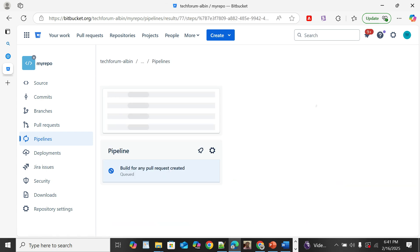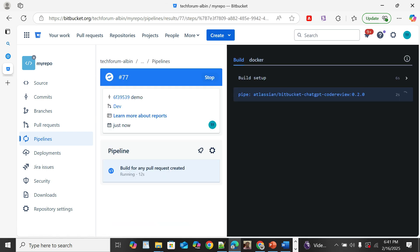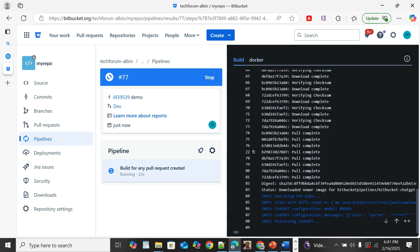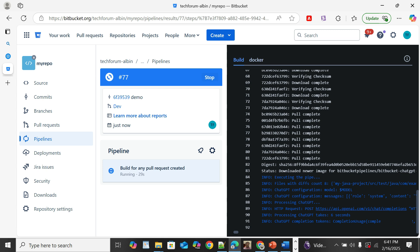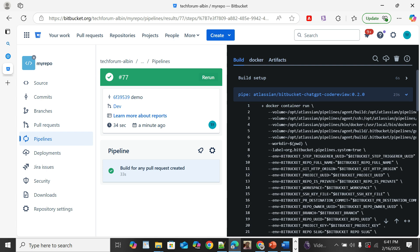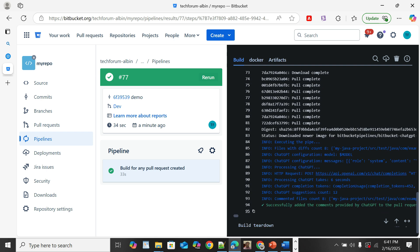The pipeline runs the Bitbucket ChatGPT Code Review. The request is sent to the OpenAI API and processing is now completed.